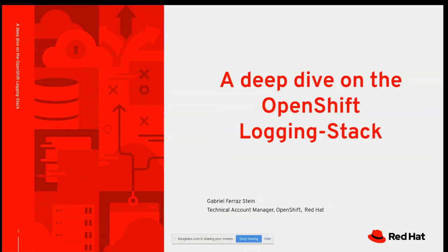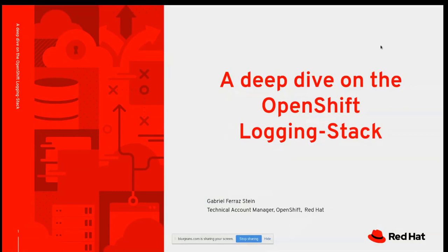Welcome to another OpenShift Commons briefing. This session is a deep dive on the OpenShift logging stack, presented by Gabriel Stein, a Technical Account Manager for OpenShift. He has many customers who have problems with the logging stack — how it works, how to improve performance, and how to fix issues — so he decided to create this presentation.